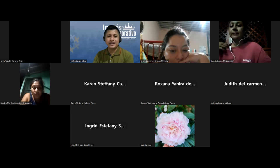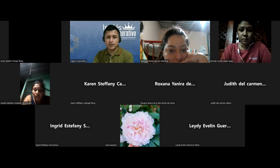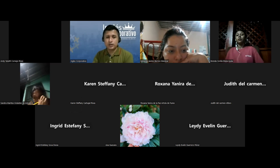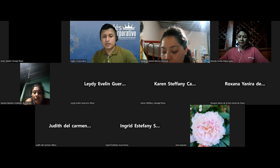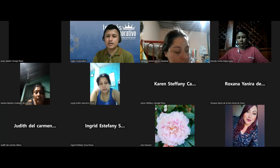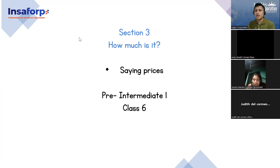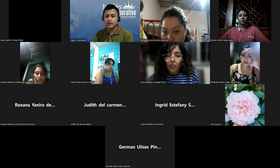We're going to carry on with this thing that is called Learning English. Today we're going to have our class number six. So thank you so much for being here. Welcome. Give me a minute while I get the information for you so we can start working on this one. We're going to work with class number six today, and we are going to work with section number three. It's about saying prices. That is the title for today's class. Section number three: how much is it?